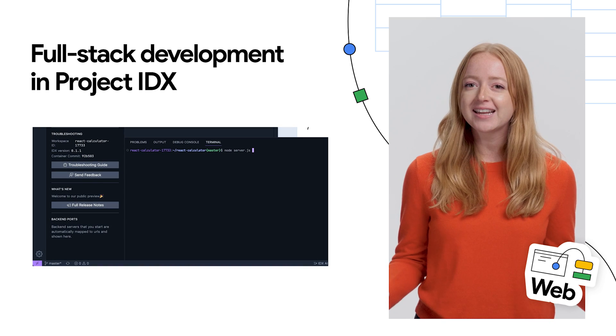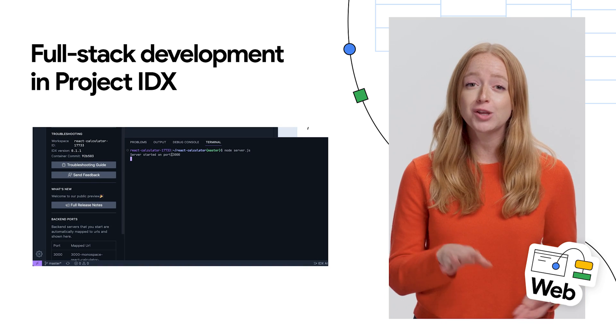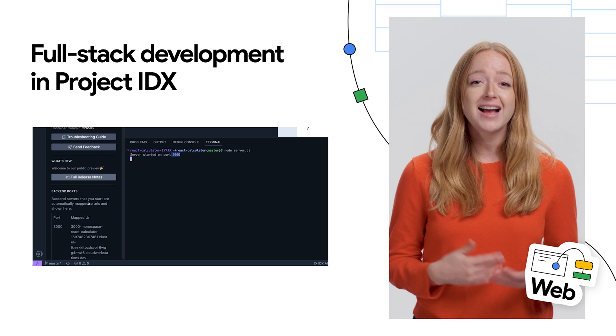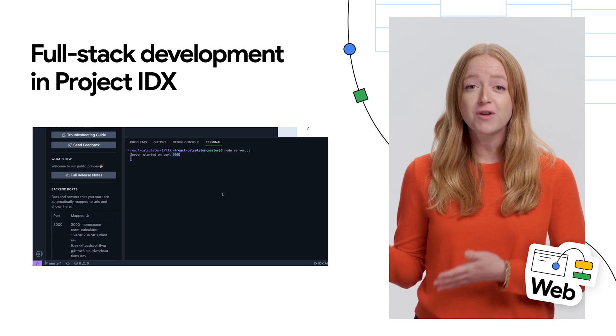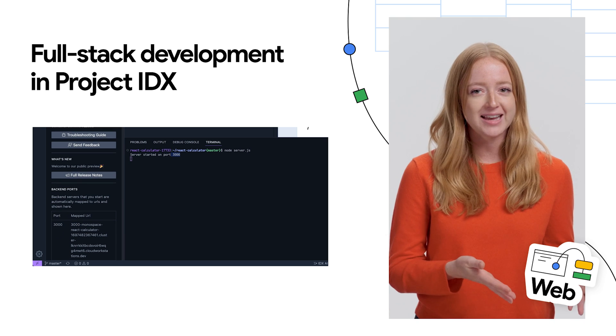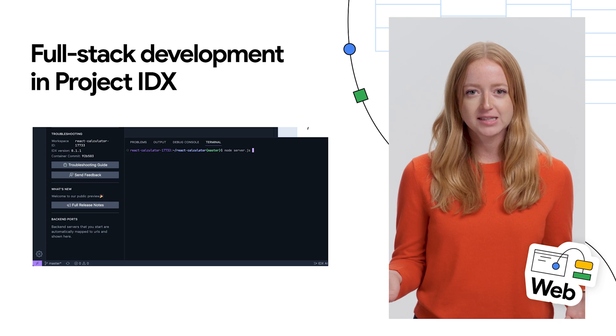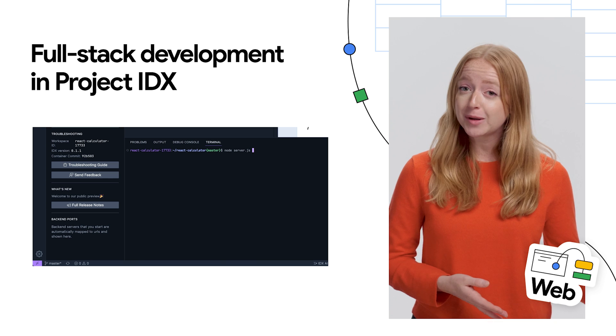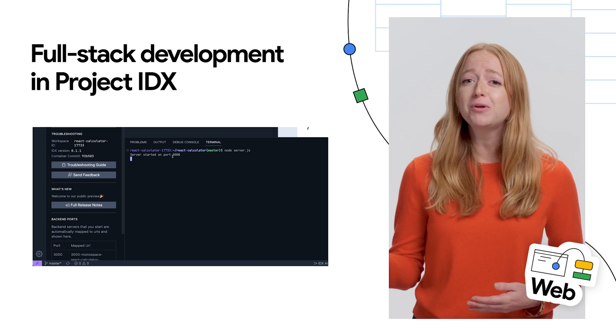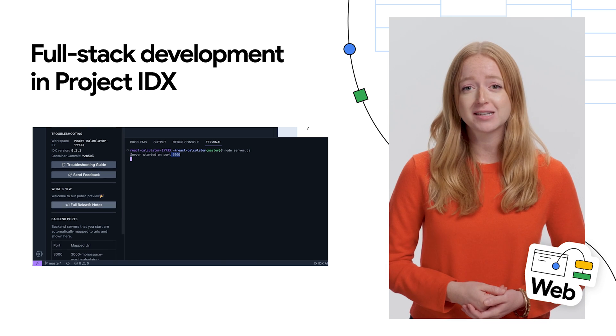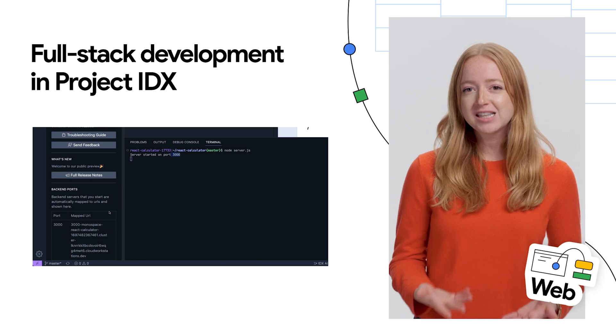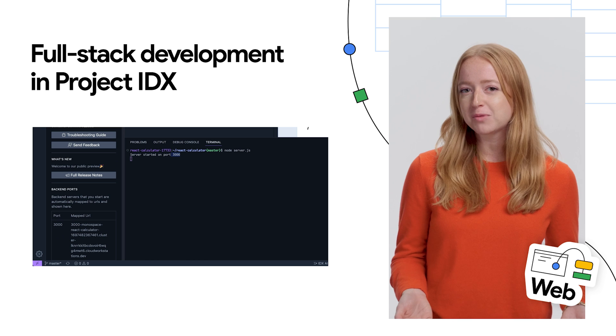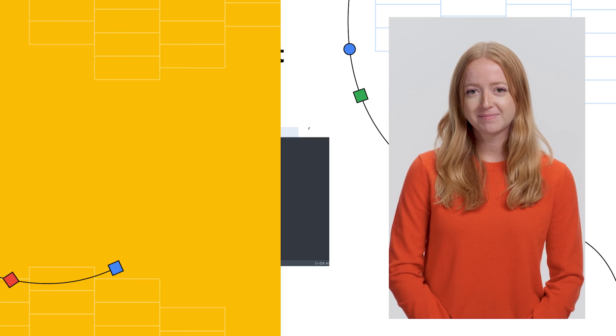IDX is untangling some of the complex situations you might hit as a developer building both your front-end and back-end layers in a web-based workspace, from streamlined app previews to simple front-to-back-end communication. Head to the blog to read more and sign up for the waitlist.